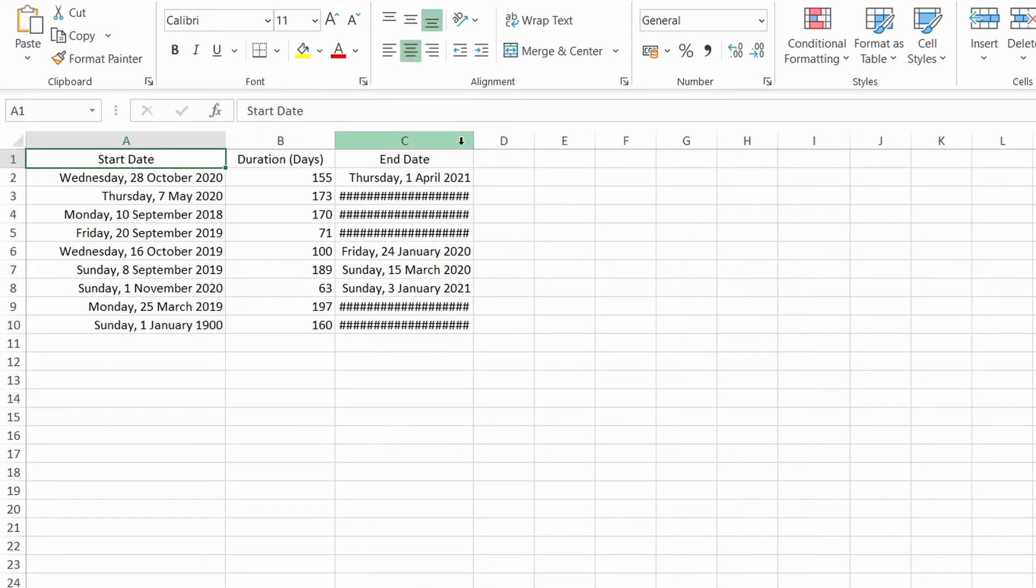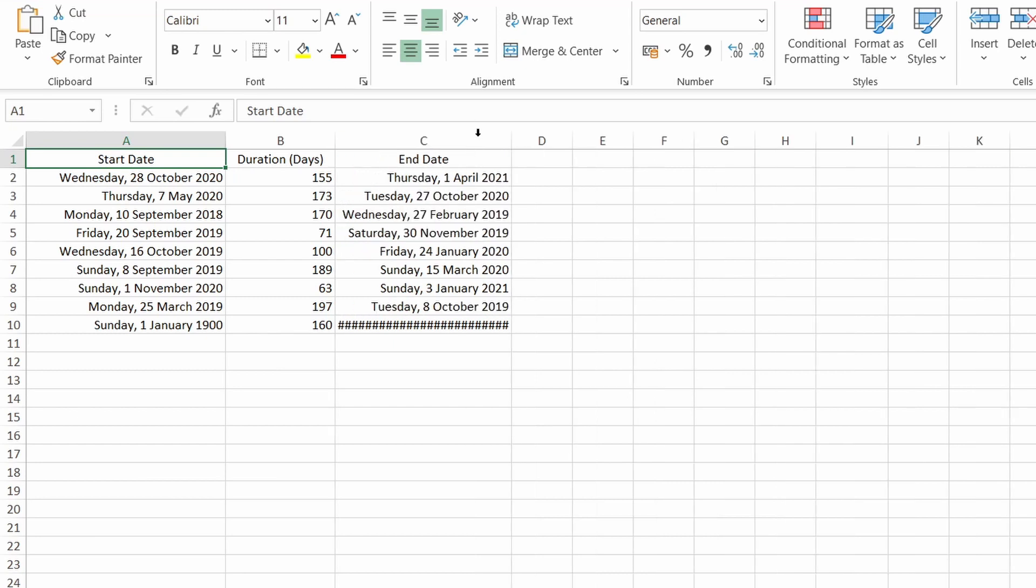Another scenario is dealing with dates. In this example we have the hashtag showing because the column width is not yet wide enough to accommodate the text. And another one at the bottom where you can see it's plain hashtag.